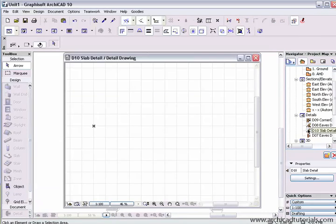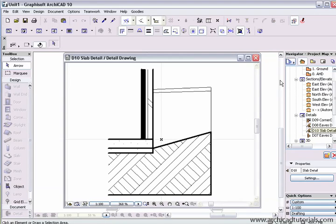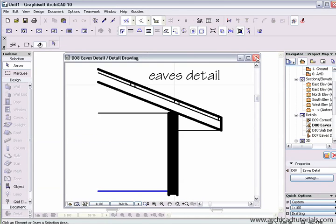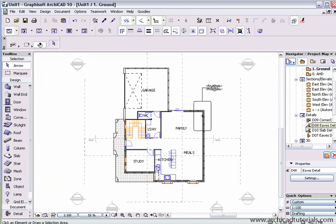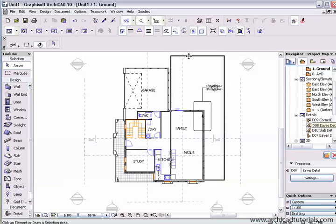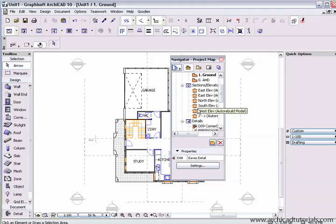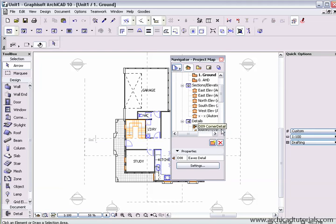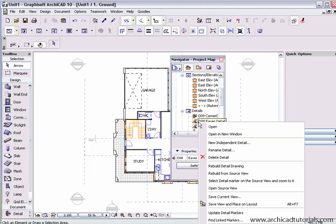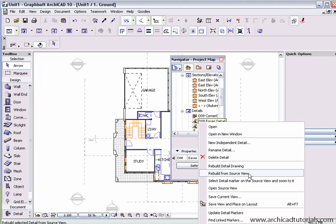If I double click on any of those, those details open up. If I right mouse click on any of these, this is where we can rebuild the detail, rebuild from the source view.